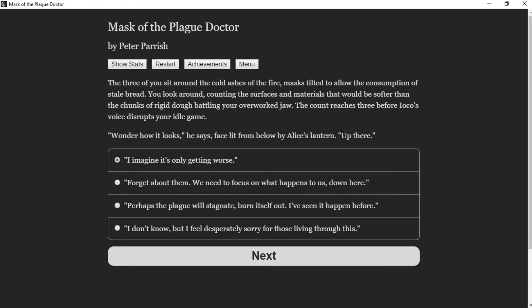By the fireplace, you gather your possessions. The three of you sit around the cold ashes of the fire, masks tilted to allow the consumption of stale bread. You look around counting the surfaces and materials that would be softer than the chunks of rigid dough battling your overworked jaw. The count reaches three before Ioko's voice disrupts your idle game. "Wonder how it looks up there," he says, face lit from below by Alice's lantern.